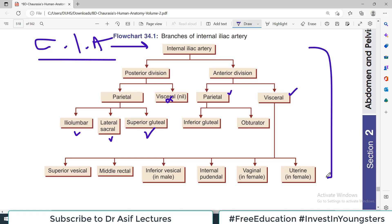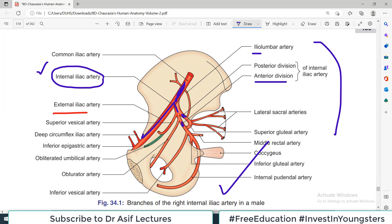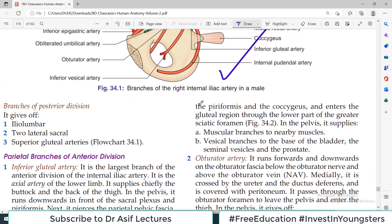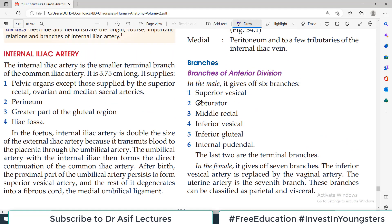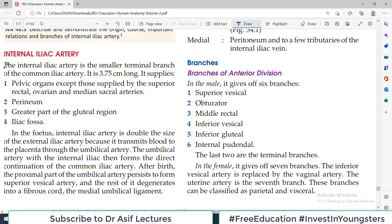You have to memorize the anterior branches and the posterior branches. A combination of this particular diagram and this particular chart will actually help you. You can read in this context to understand what we need to cover. There are many unnecessary details I will cut out. Reading in the context of the diagram and the table: the internal iliac artery is the smaller terminal branch of the common iliac artery.